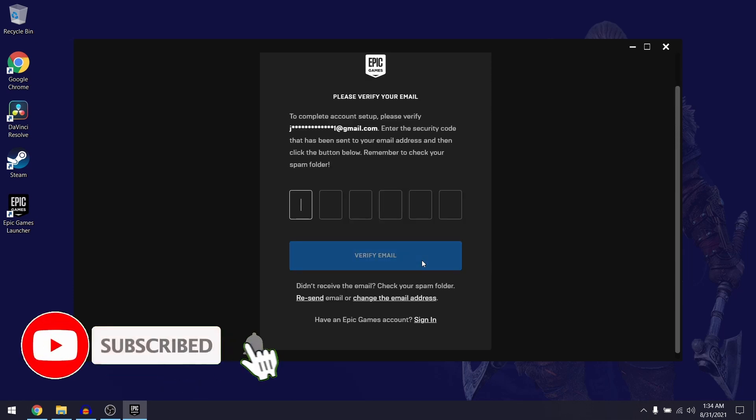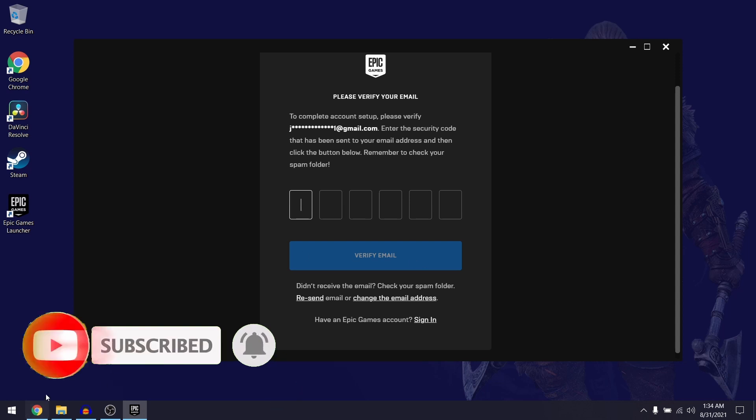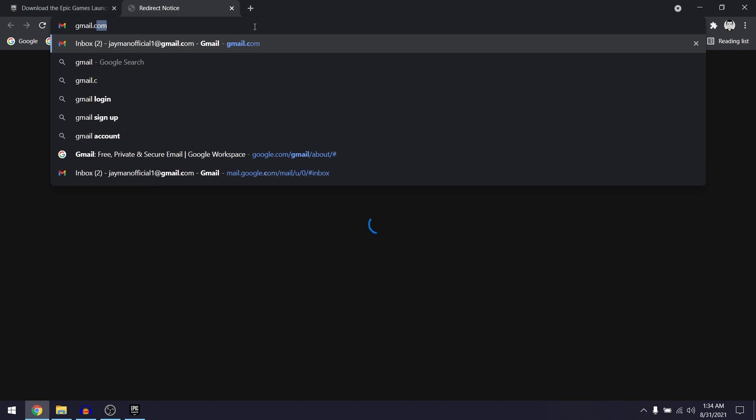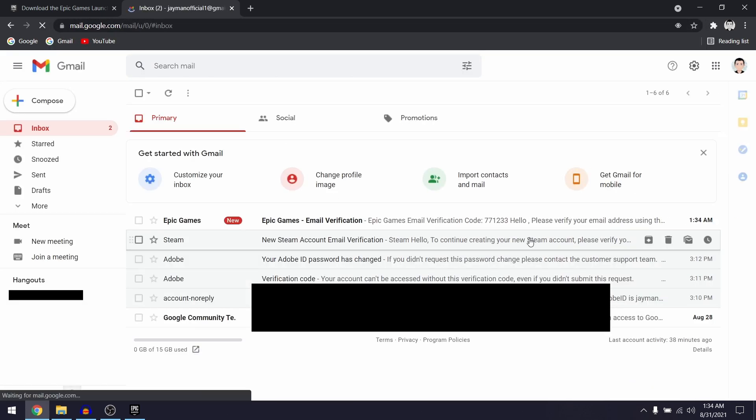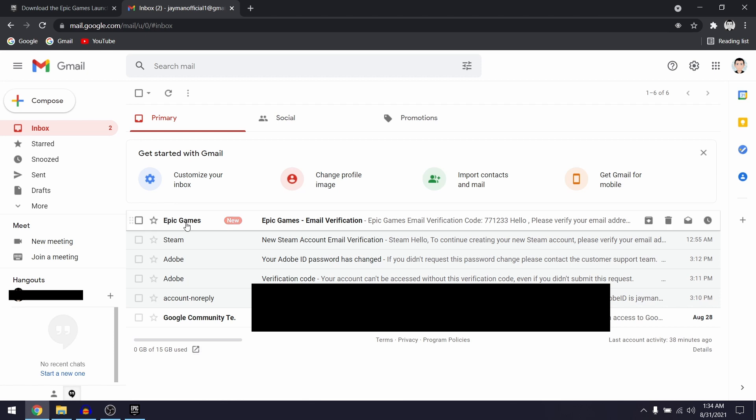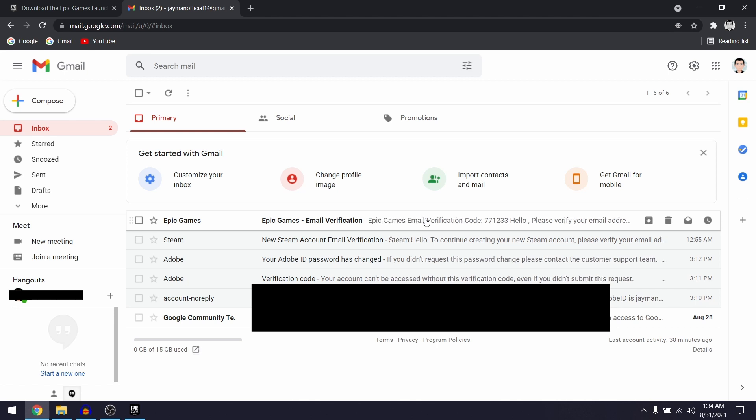Next up they're going to send a verification code to your email address, so I'm just going to quickly open up the email that I signed up with. As you can see here I have an email from Epic Games where they sent me the verification code, so I'm just going to copy paste that verification code into the Epic Games client.